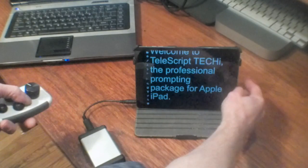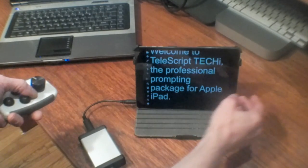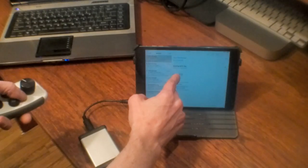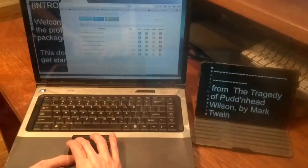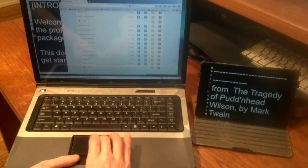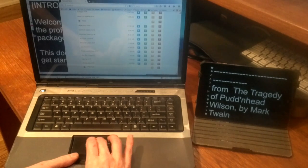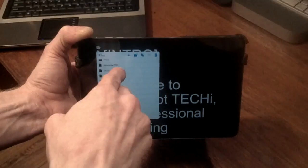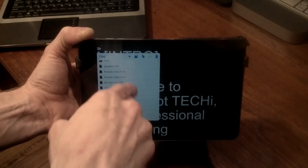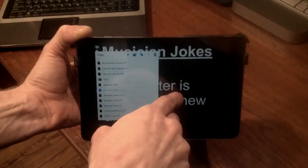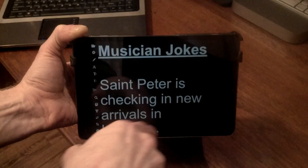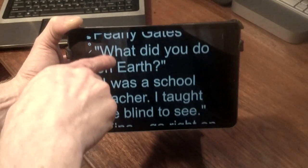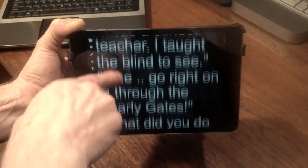You can copy files to the app using iTunes, by opening email attachments, or by managing files from another device's web browser over the Wi-Fi network. The app supports opening RTF, text, HTML, and Telescript TPW and TPX files, so you can share files with other Telescript software.